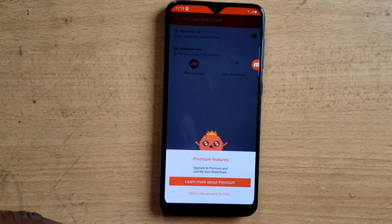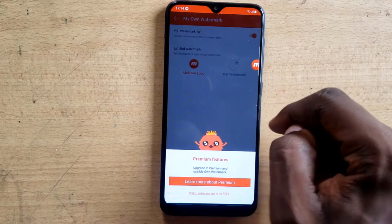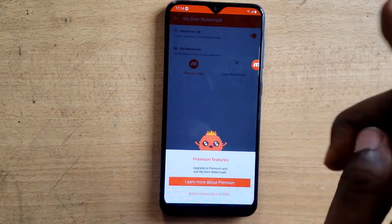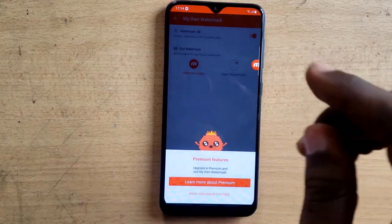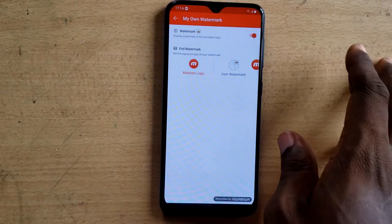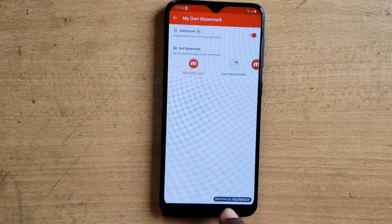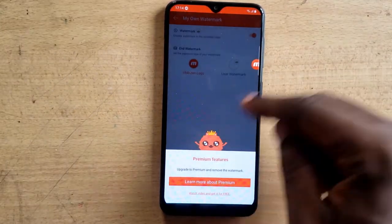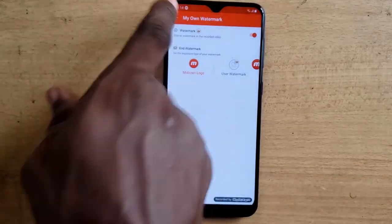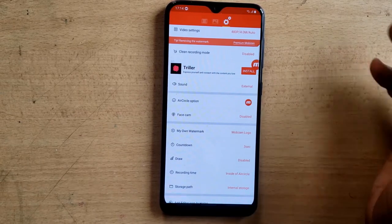To disable the watermark and to input a customized logo, both require premium. So you cannot disable the watermark and you cannot use a customized watermark on the free version. I'll close that option and navigate back. At the bottom you can see the Mobizone watermark displayed.